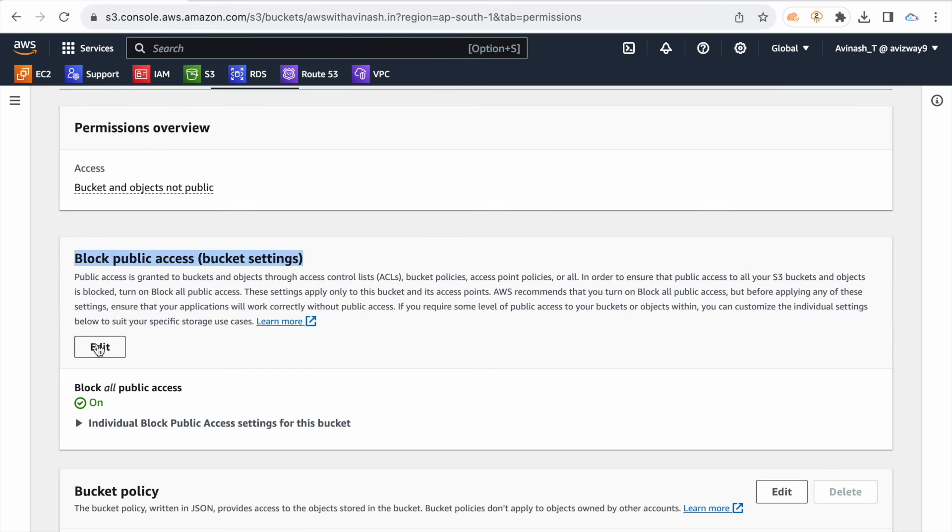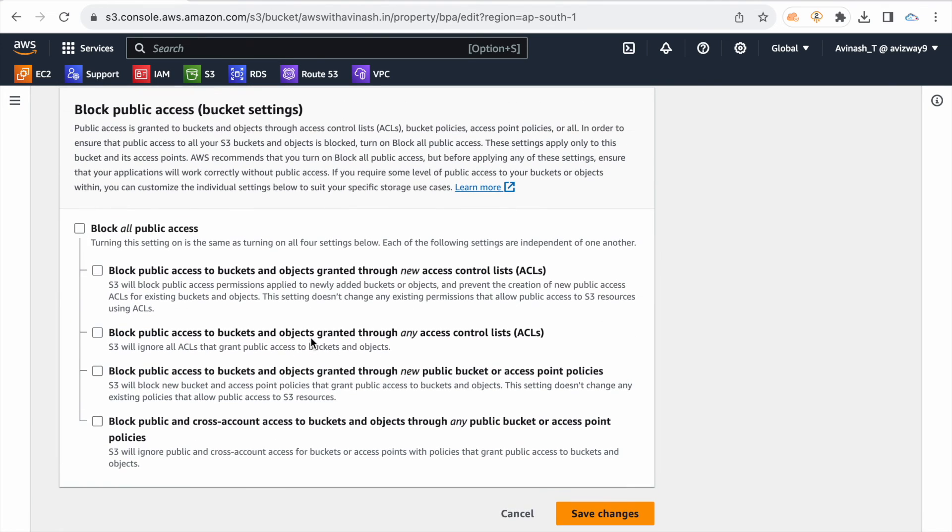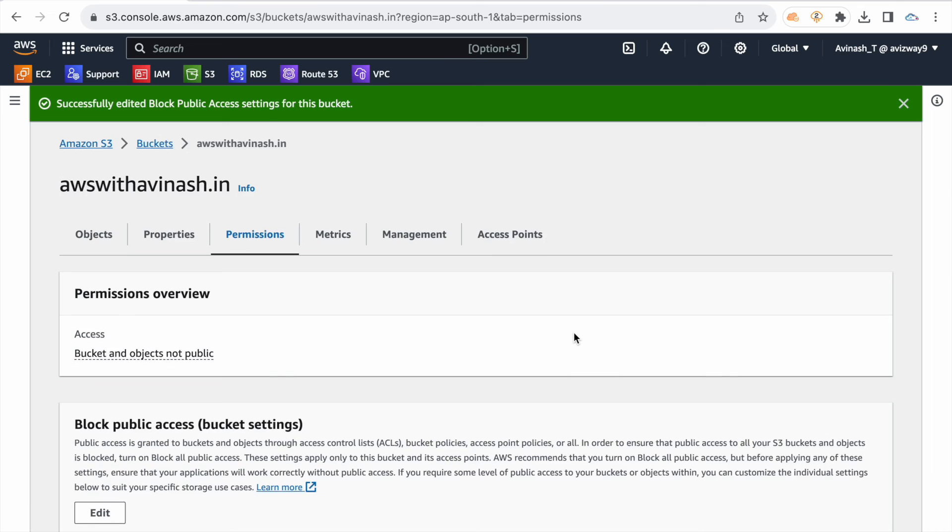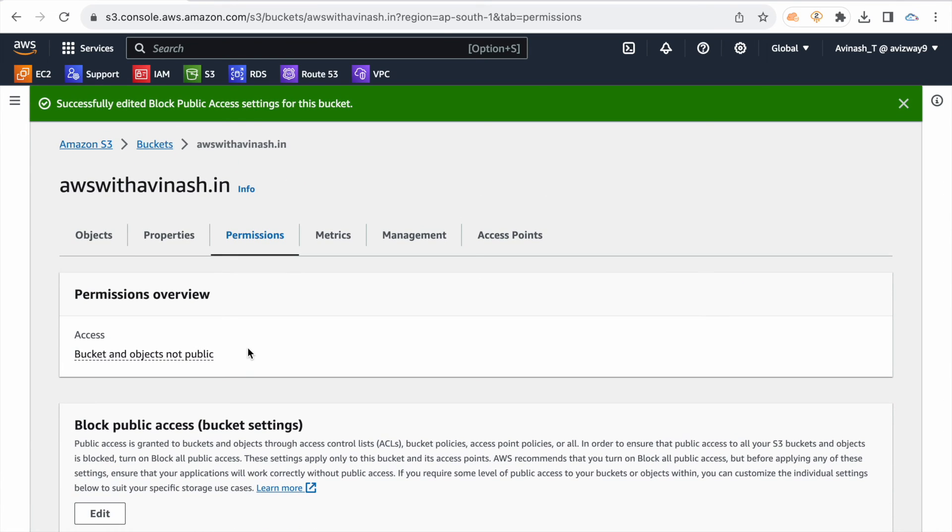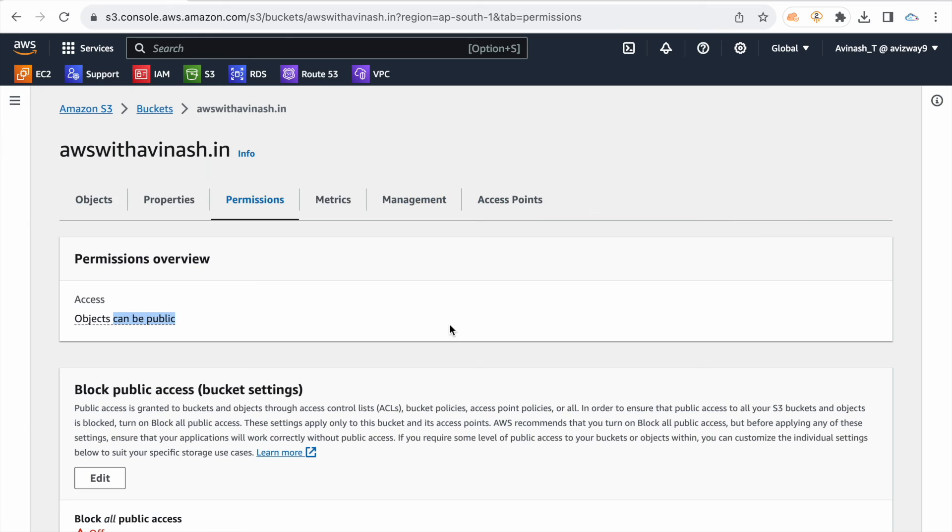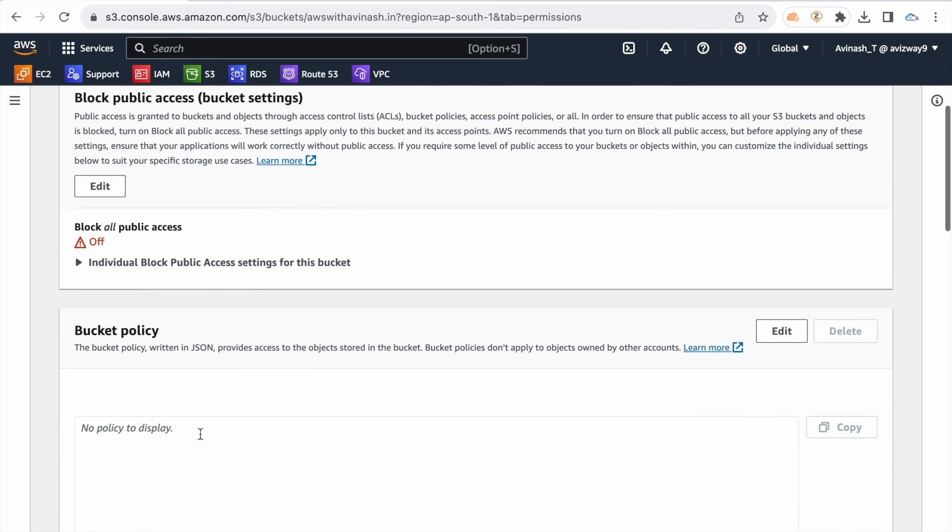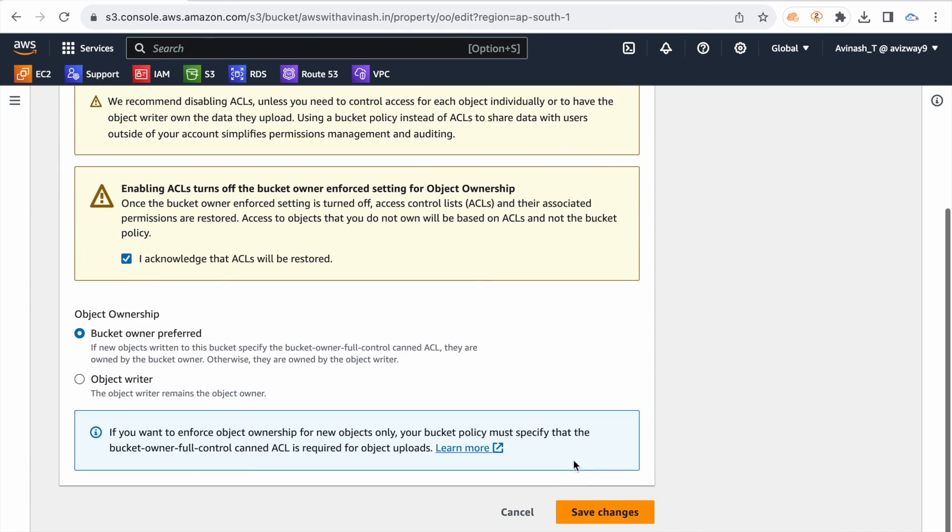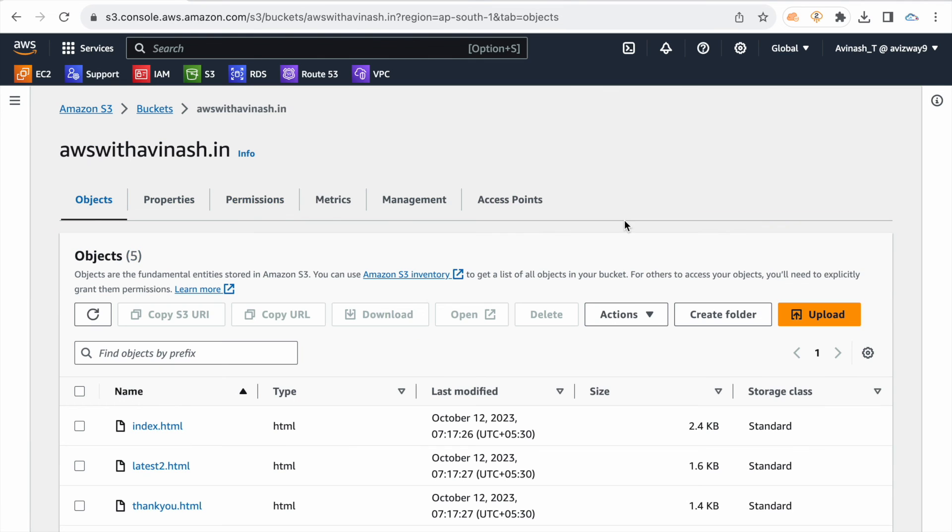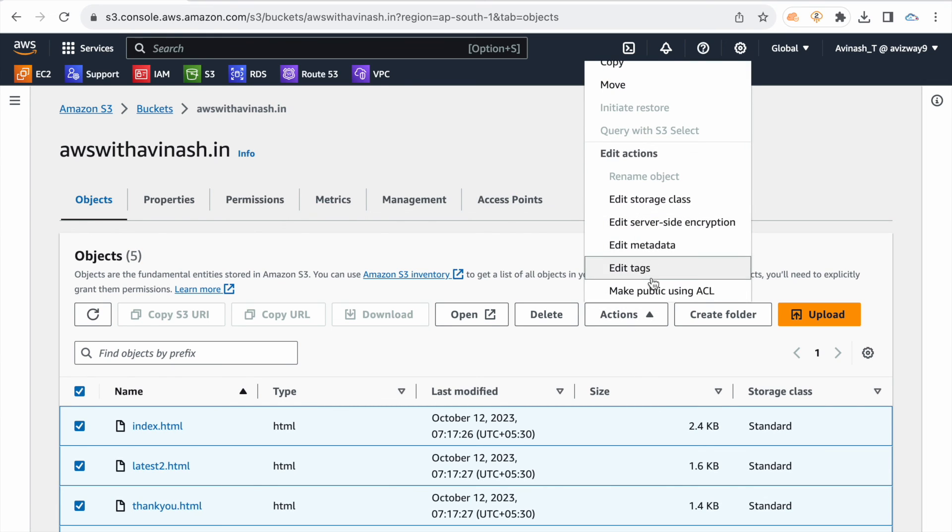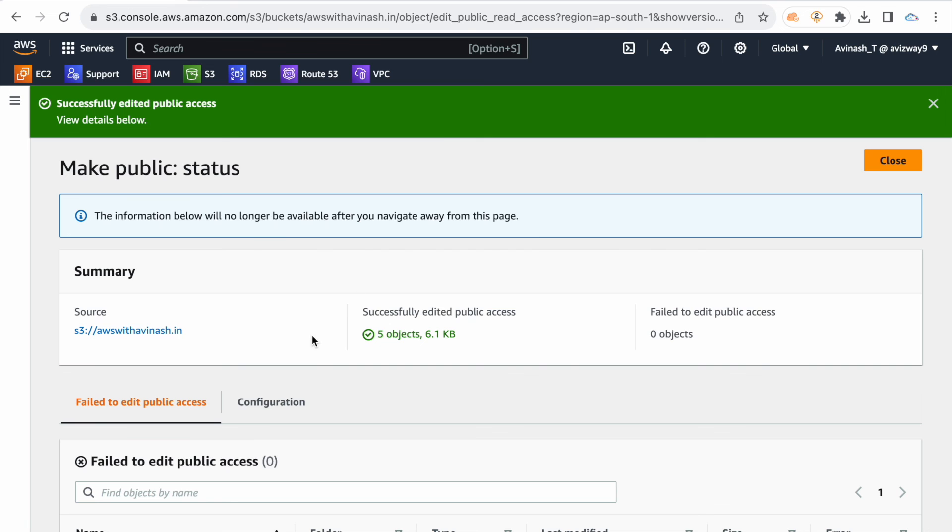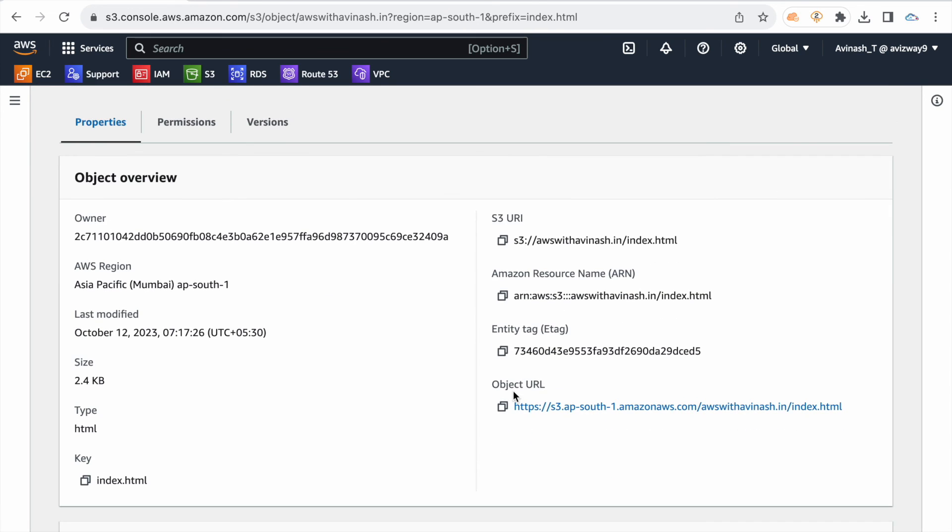The URL across the globe work, so URL data S3. S3 bucket public access edit. Uncheck block all public access. Save changes, I have to type confirm, then block public access again. Buckets not public, object can be public. I feature disable bucket public, two options: bucket policy then ACL public. Bucket policy now, object ownership ACL enable.